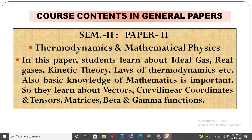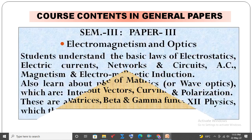Semester 2, Paper 2: Thermodynamics and Mathematical Physics. In this paper, students learn about ideal gas, real gases, kinetic theory, and laws of thermodynamics. Basic knowledge of mathematics is also important, so they learn about vectors, curvilinear coordinates and tensors, matrices, and beta and gamma functions.